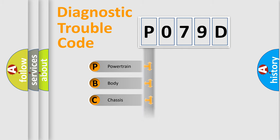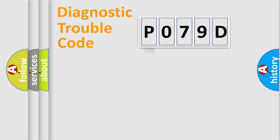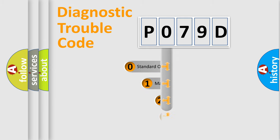Powertrain, Body, Chassis, Network. This distribution is defined in the first character code.